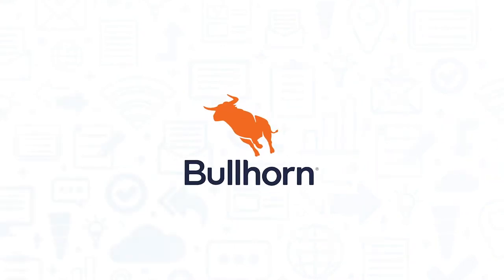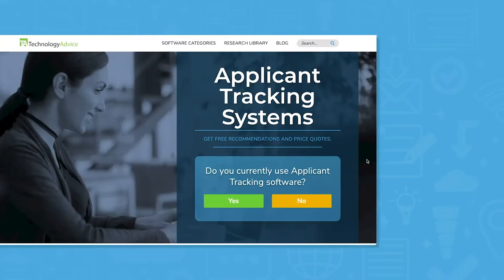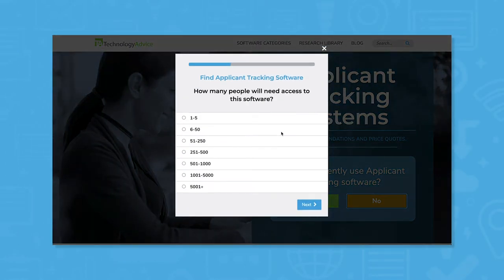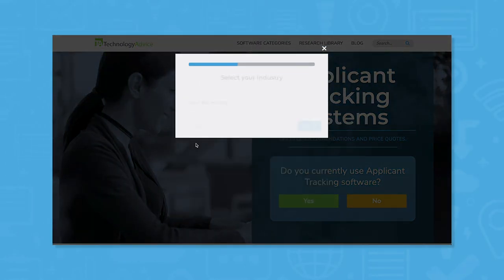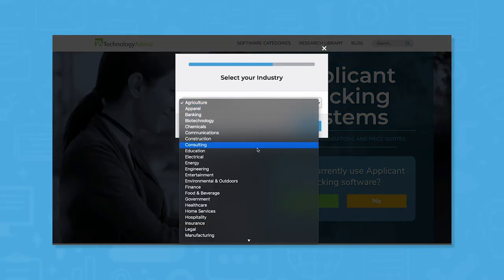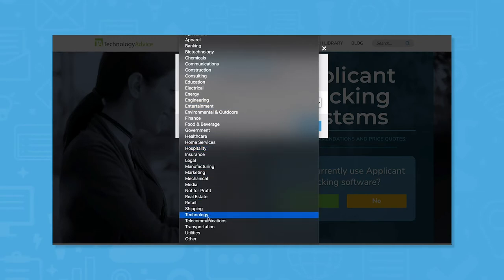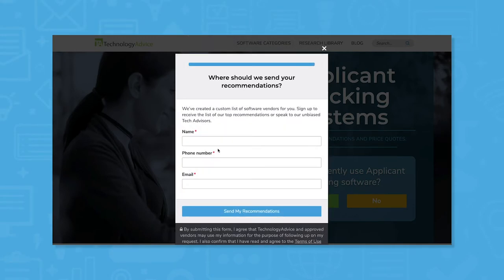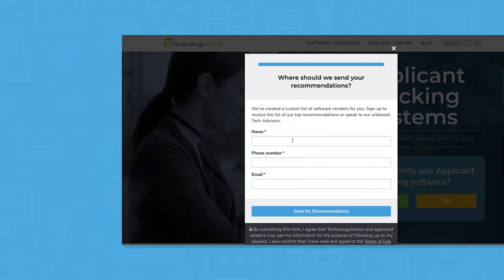If you're in the market for a new recruiting software system, you should consider Bullhorn. But if you're still researching applicant tracking systems, use our product selection tool at technologyadvice.com to get a free shortlist of ATS software recommendations. Click the link in the description below to learn more.